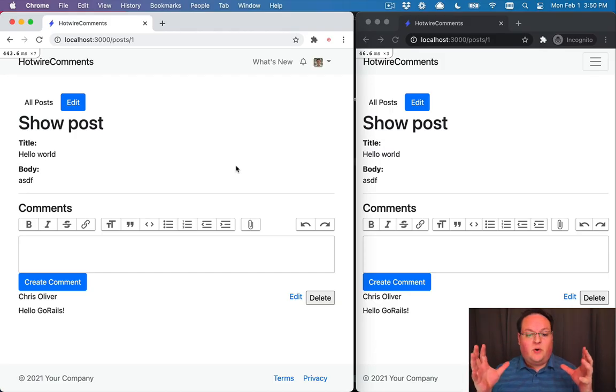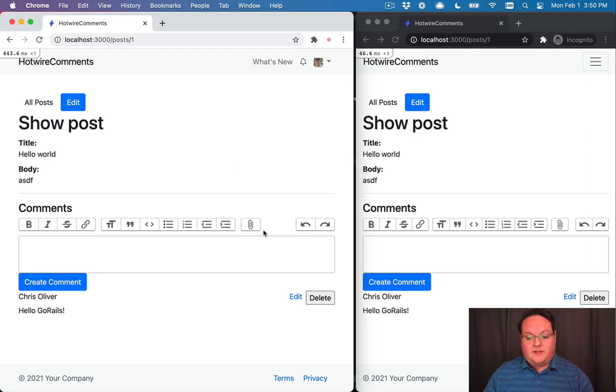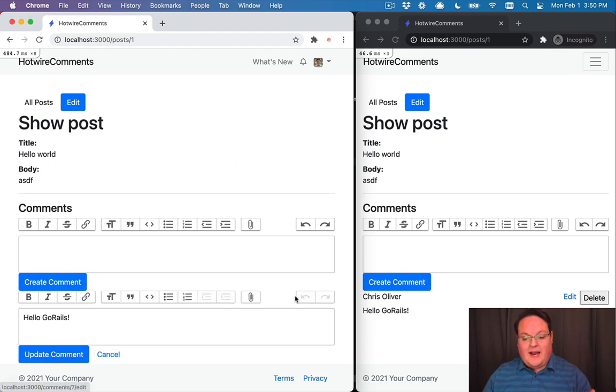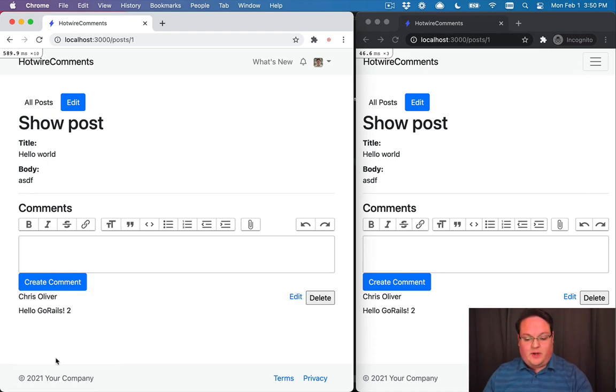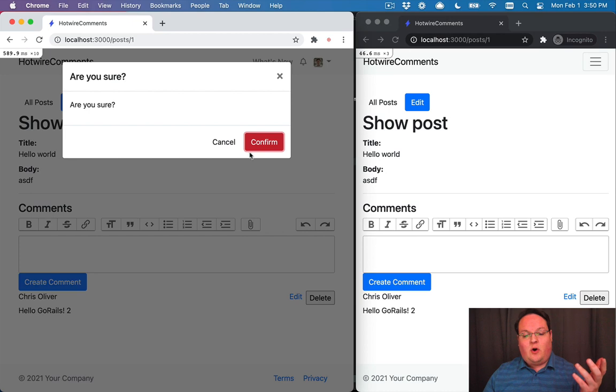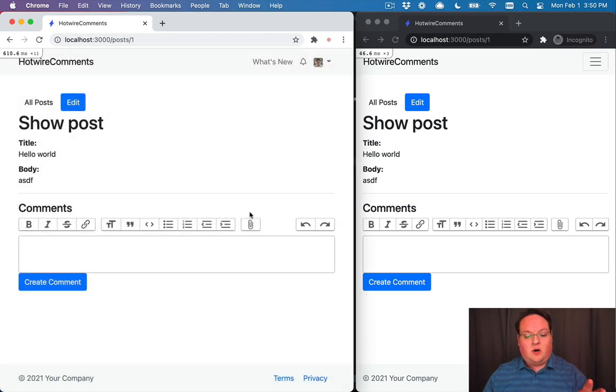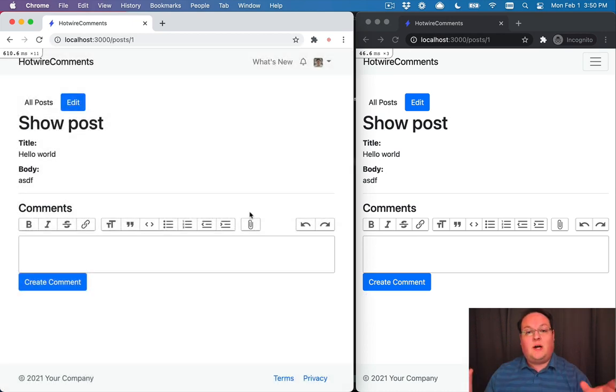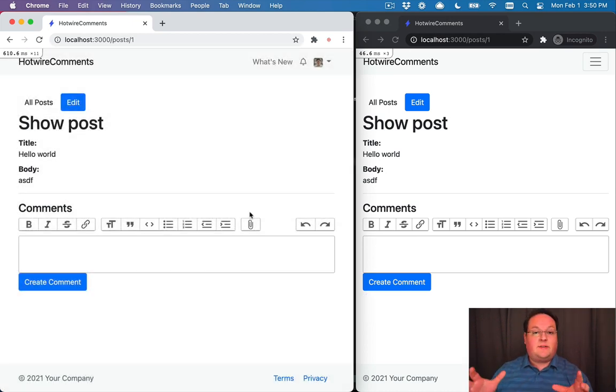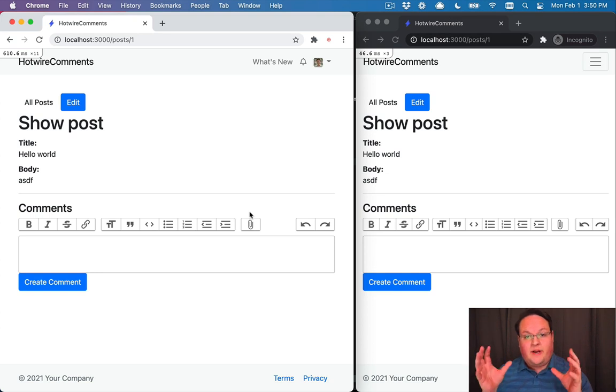In the last video we built our comments, we've been able to edit them inline and we can broadcast changes and also delete our comments all in real time across multiple browsers.